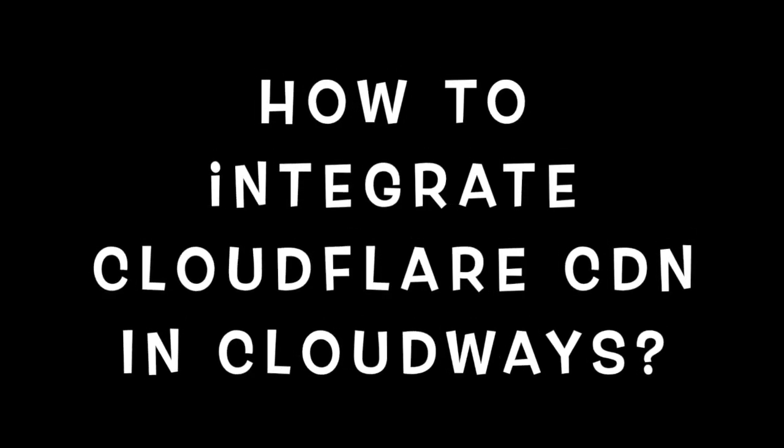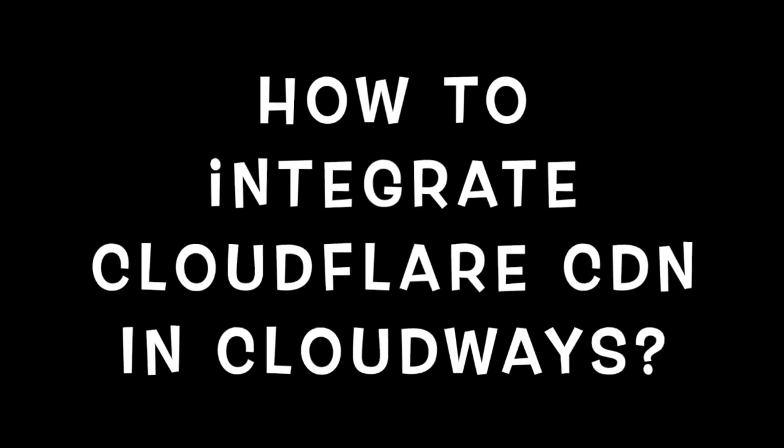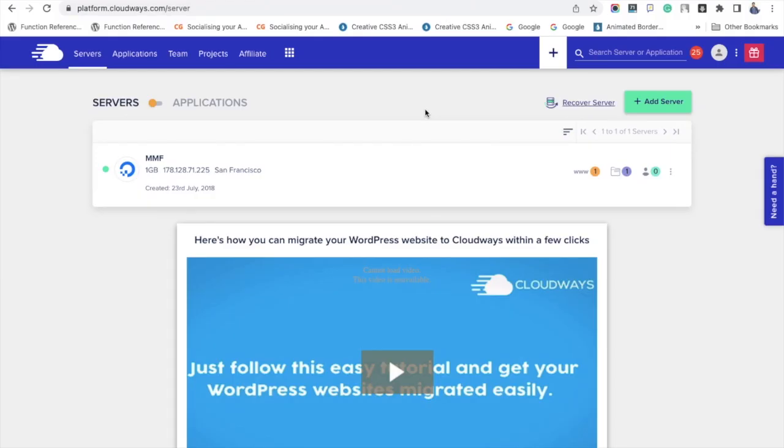Hello friends, welcome to our YouTube channel. In this video, we are going to see an interesting topic: how to integrate the Cloudflare CDN to your Cloudways account. As you know, CDN plays a vital role in site loading speed. We have integrated Cloudflare CDN for our blog to pass the Core Web Vitals test. Let's get into the tutorial.